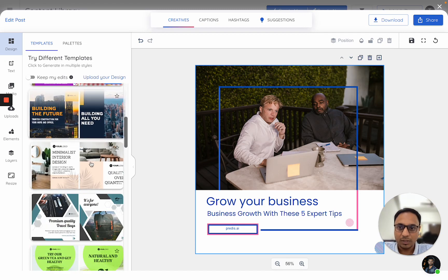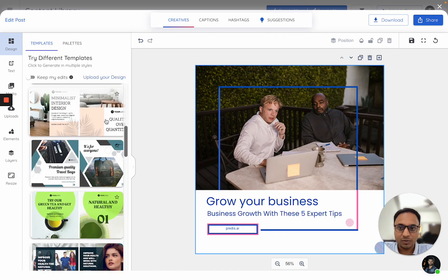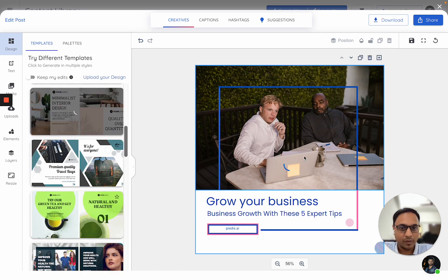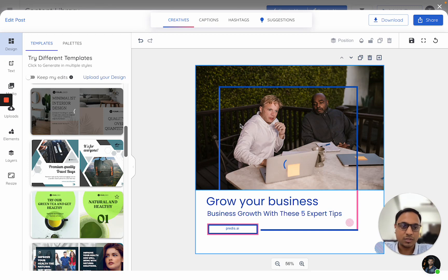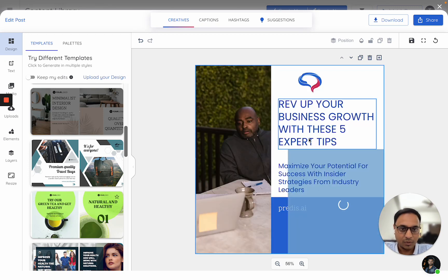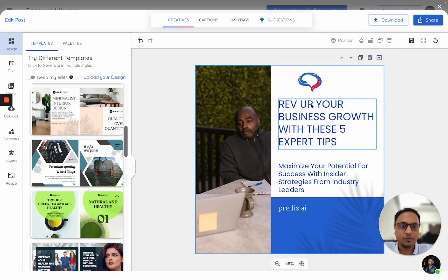So if I have made any changes to my captions and if I switch a template, by default, the AI will actually overwrite it and take it back to the original version. As you notice, this is something which it has gone back to.